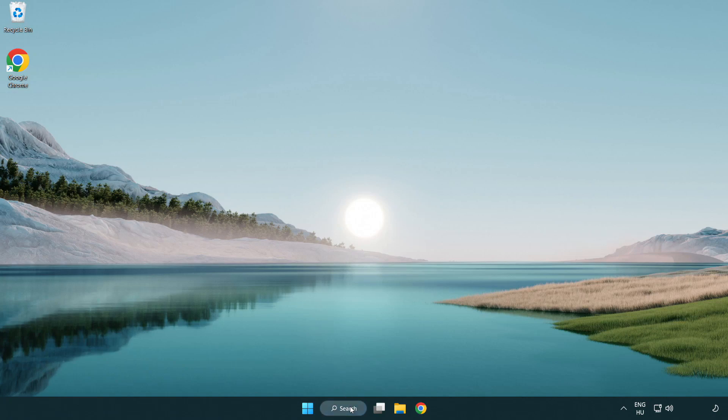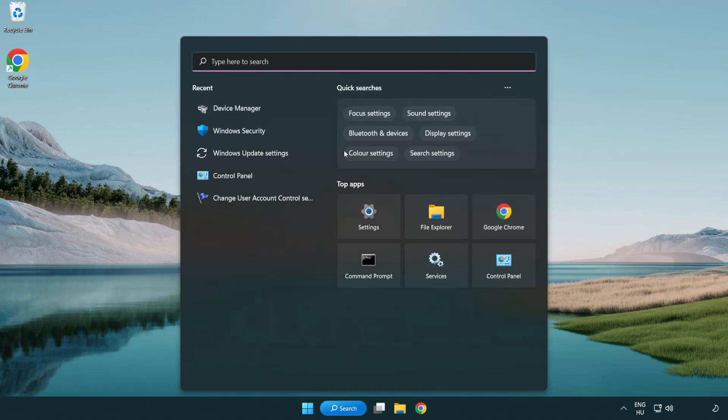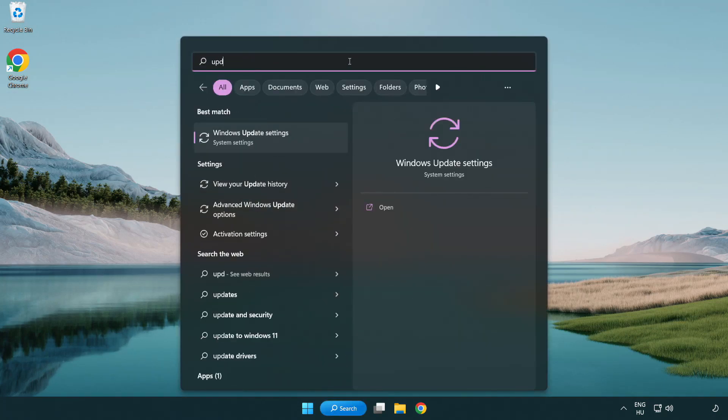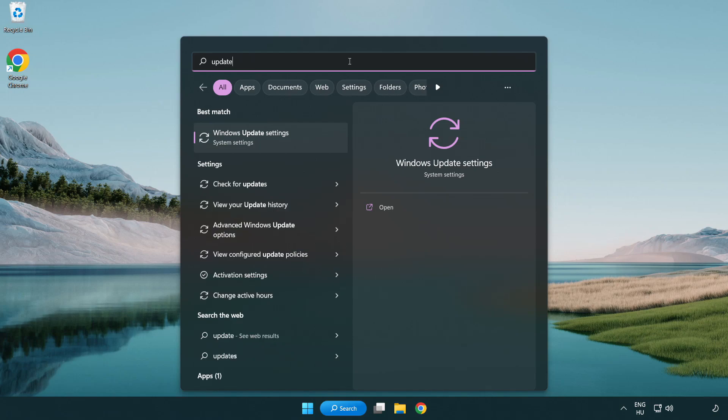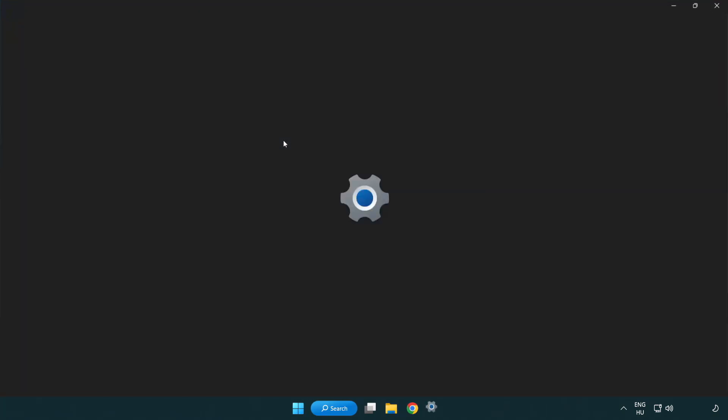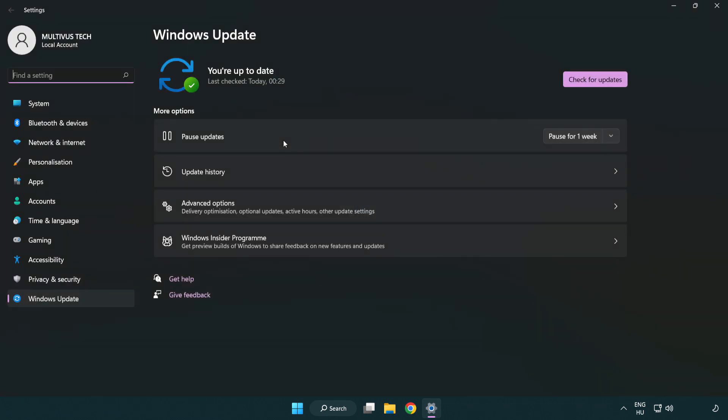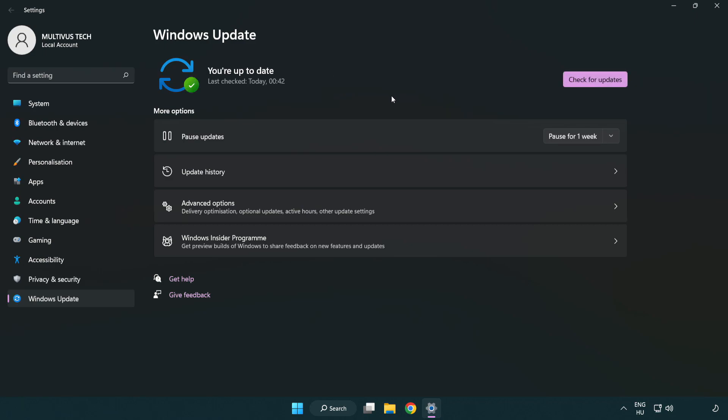Click the search bar and type update. Click Windows update settings. Click check for updates. After completed, click close.